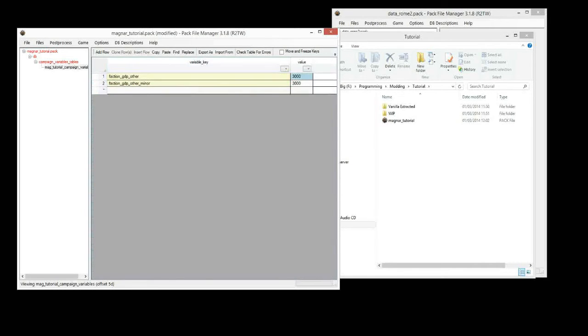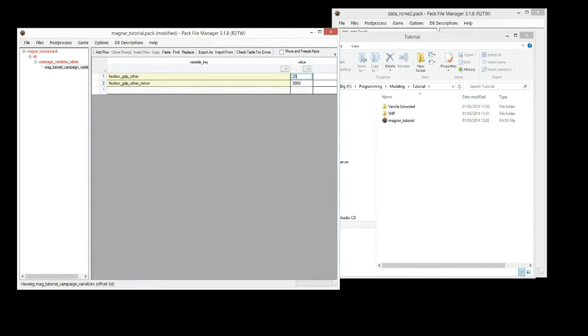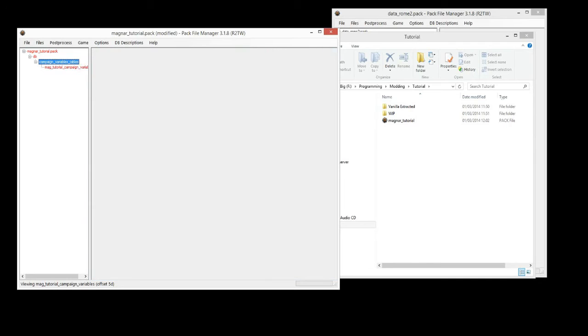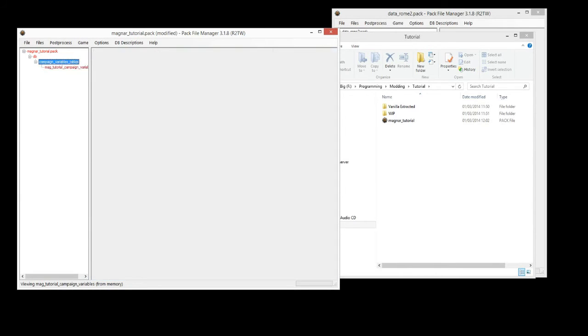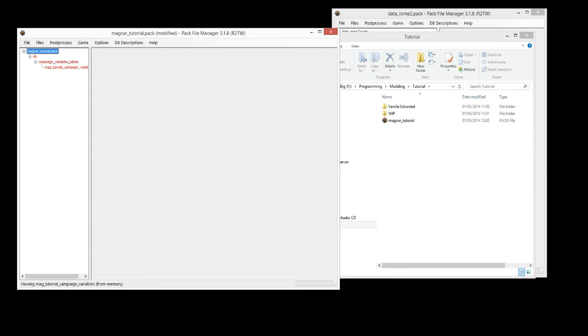Now we can change the value here to whatever number we want. So, for this mod, I'm going to do 20,000, just so we can see the difference in game. Do it for both, it doesn't matter which faction we pick now. Now, if I click here, you see all the folders and table, file and folders are all red. Which means something's been changed in one of the files.